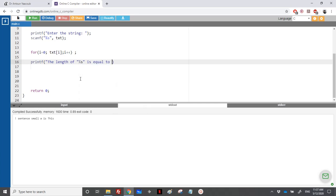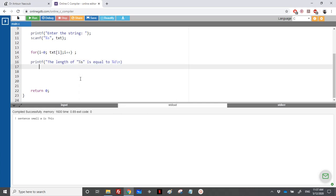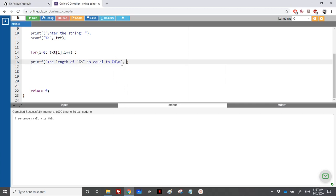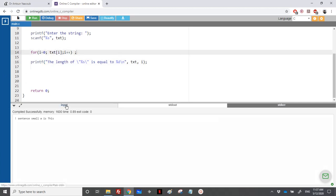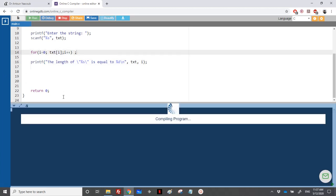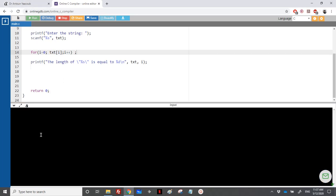We'll printf the length of the string using %d and backslash-n, printing i as the length. We need to pay attention that we are using double quotation marks inside the printf format string, so we need to use escape characters so the compiler doesn't mistake them. Let's move to the interactive console and run it.